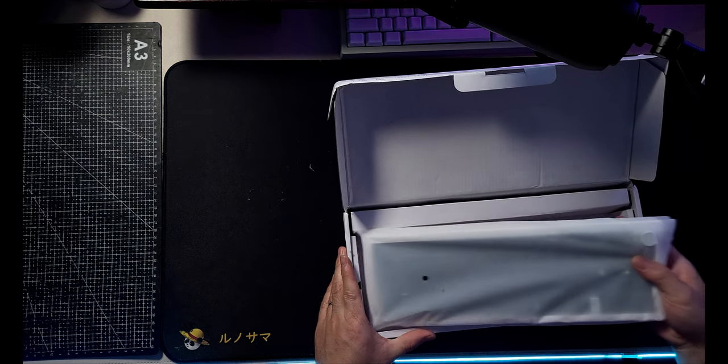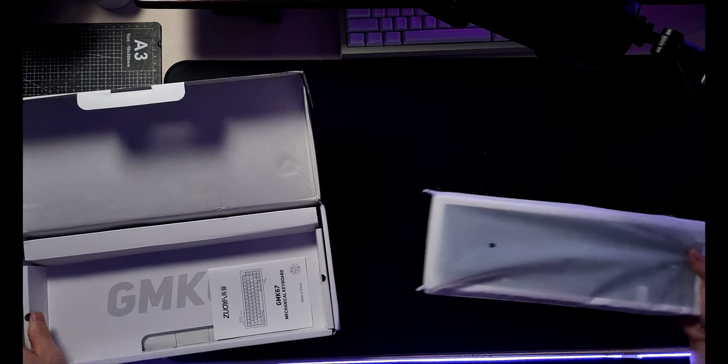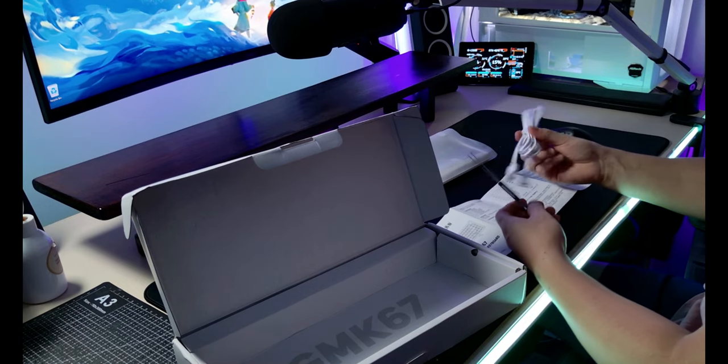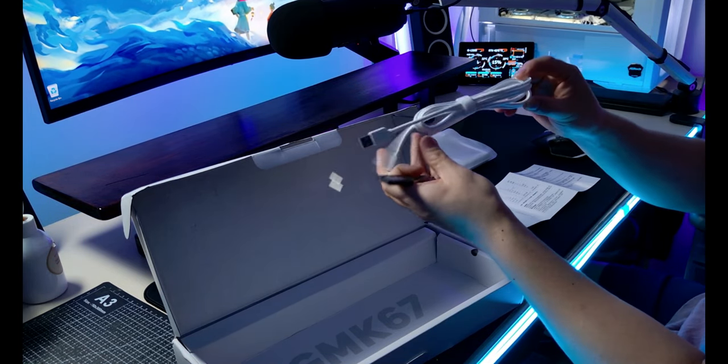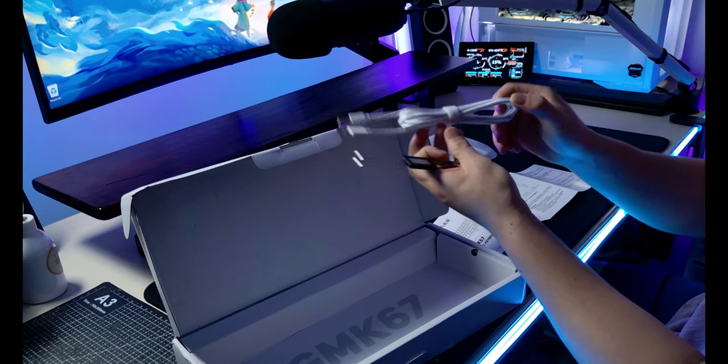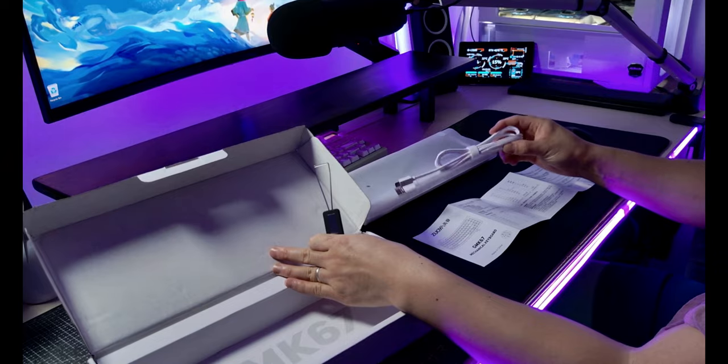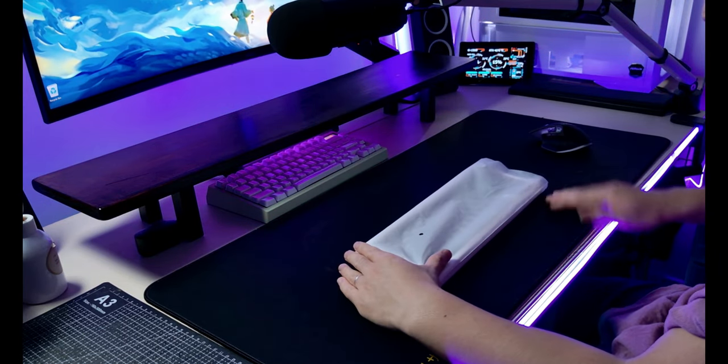So my box came a bit roughed up but everything looked good inside. It comes with a braided USB-C cable, a switch and keycap puller, and a 2.4 gigahertz USB dongle as well.